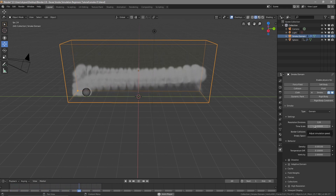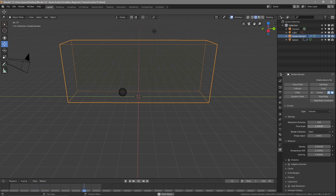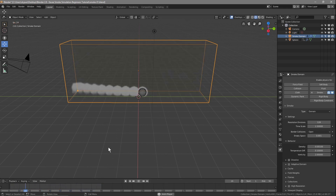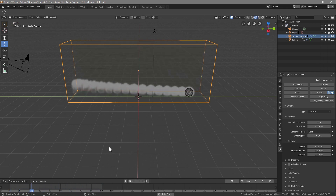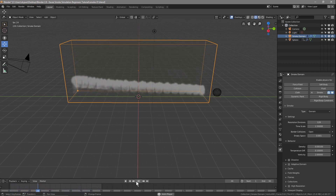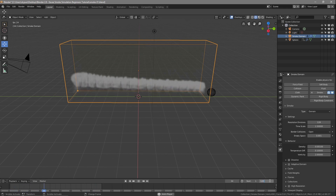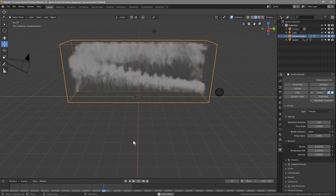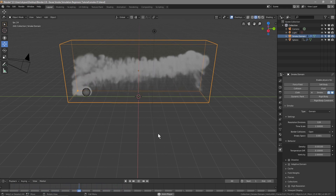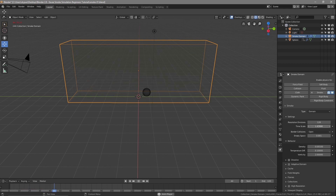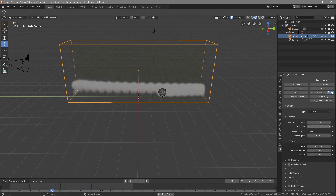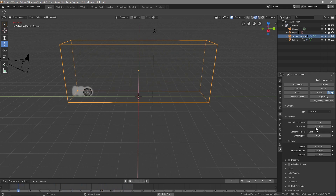The Time Scale setting controls simulation speed. If we increase this, the smoke will flow faster. If it judders a little bit, that's Blender doing the calculations — you have to give it time. If you leave it at a really low setting, the smoke flow is much slower. If you want it faster with more turbulence and movement, set it to its highest setting.